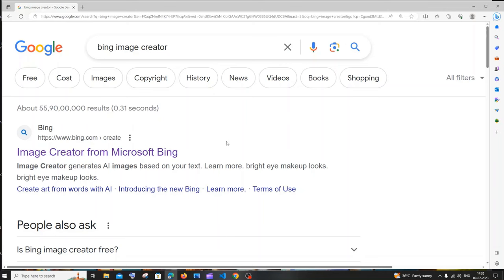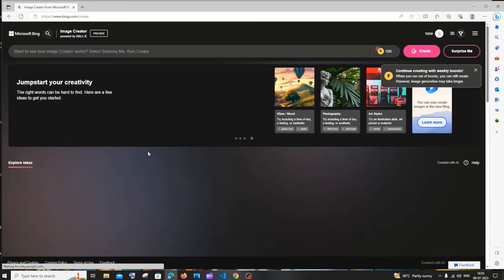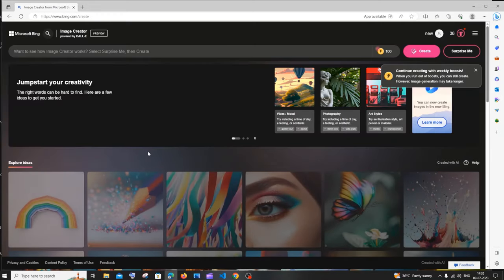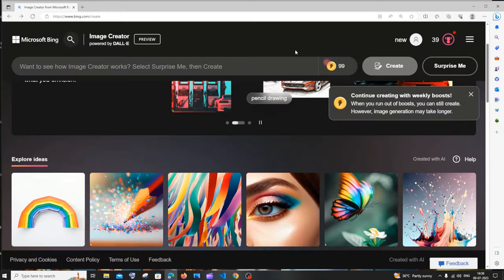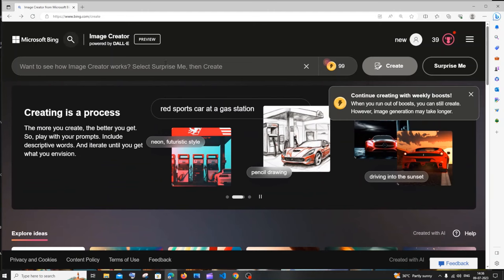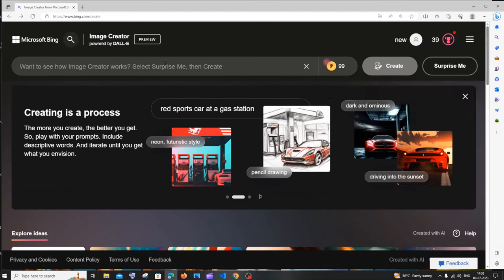First, let me begin with Bing Image Creator. Just go to Google and type 'Bing Image Creator' — this is from Microsoft. Click the first link and sign in with your Microsoft account. Here you'll have a search tab, so just click and type whatever text you want converted to an image. I'll be using the exact same text across all websites so you can distinguish between the quality of images generated by each AI.